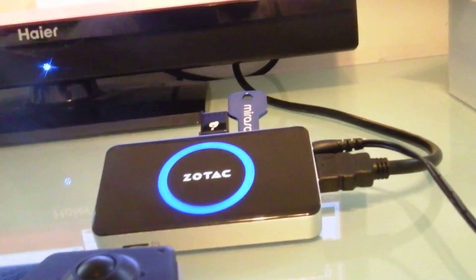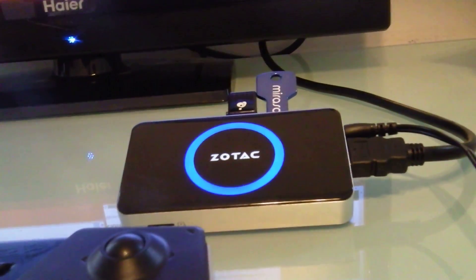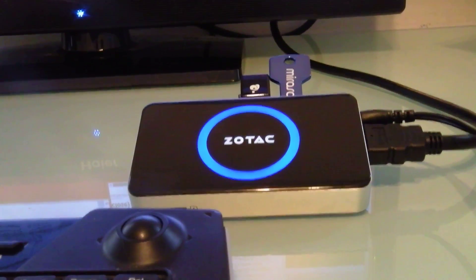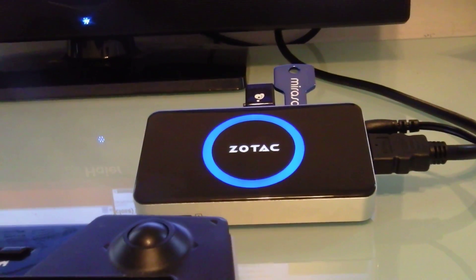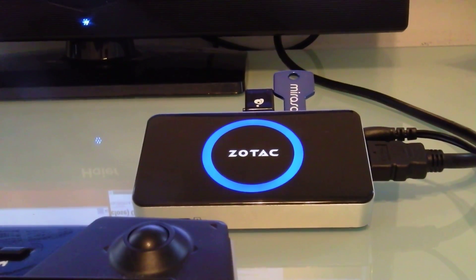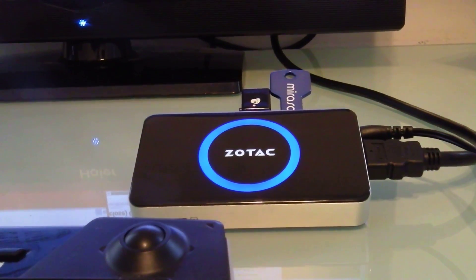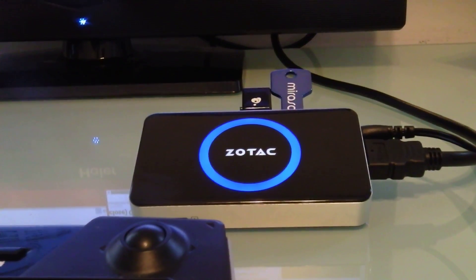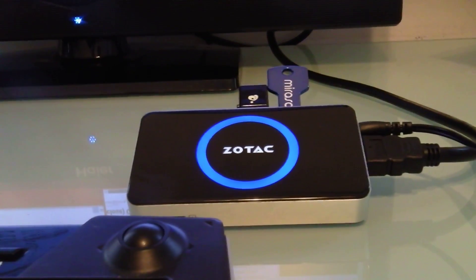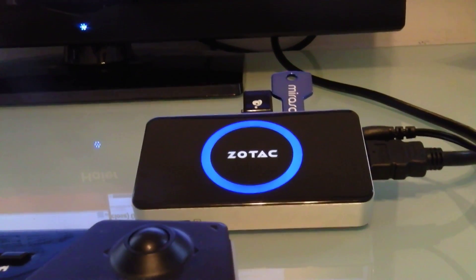This is Brad Linder with Lilliputing. You can find more details at lilliputing.com and check out some other videos on this YouTube channel to see how it works when running XBMC, Media Portal, or Ubuntu Linux.